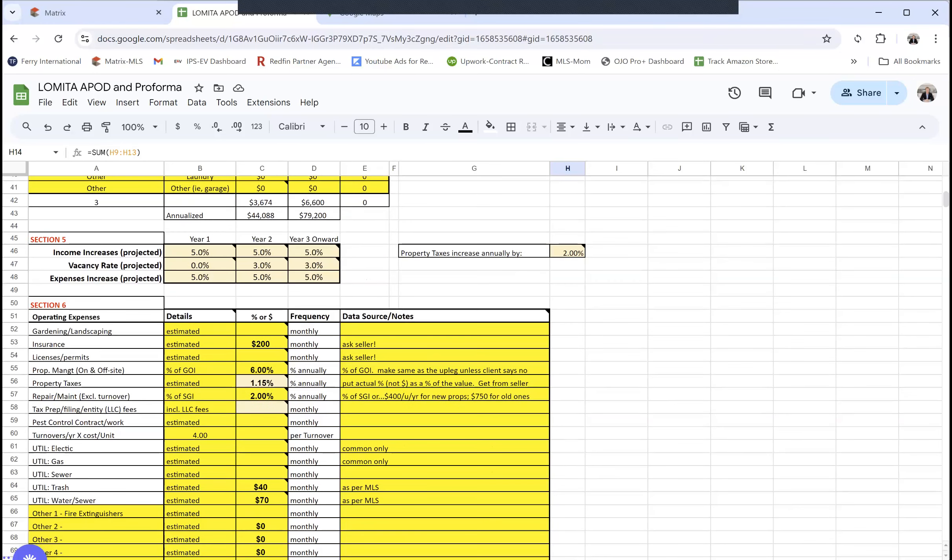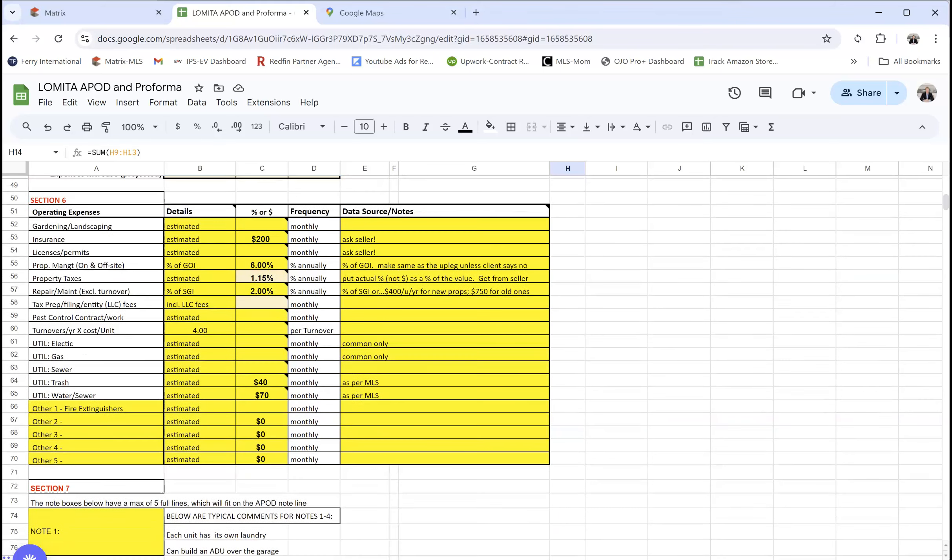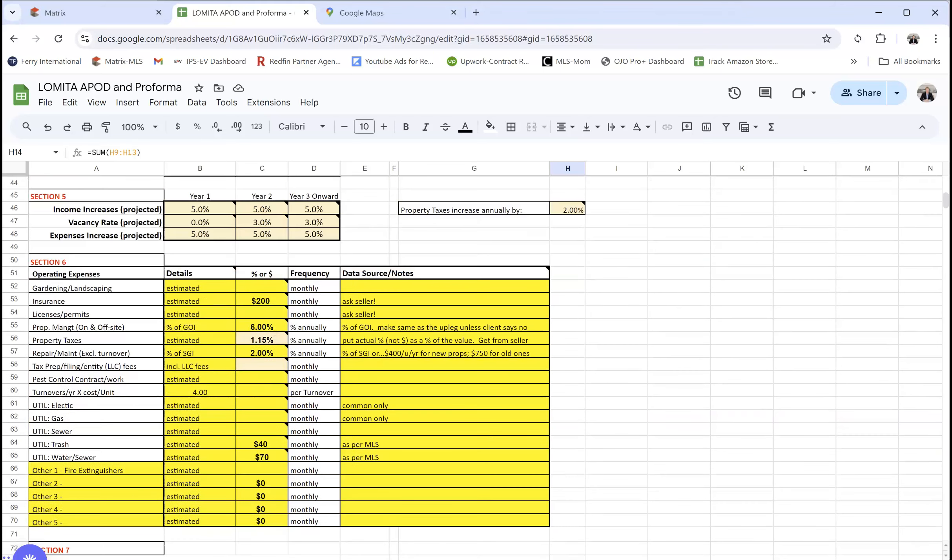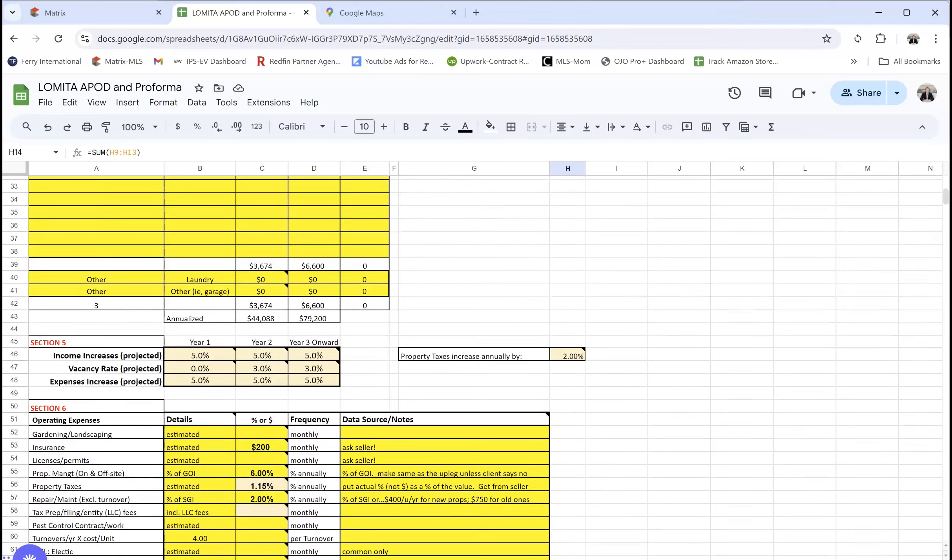Property tax is increasing as well. We go through the operating expenses, what we could get from the seller, what we know from managing other properties like this in the area—all of that we throw in there.